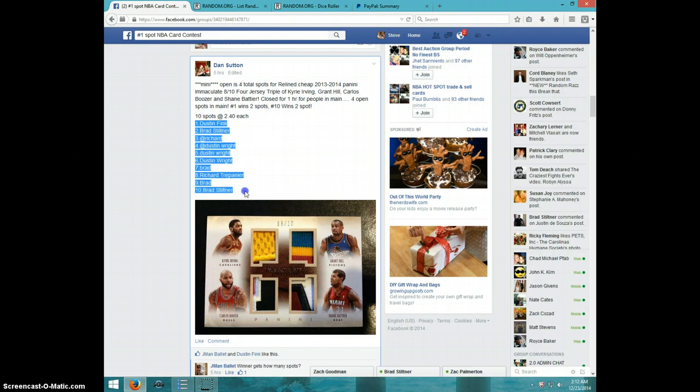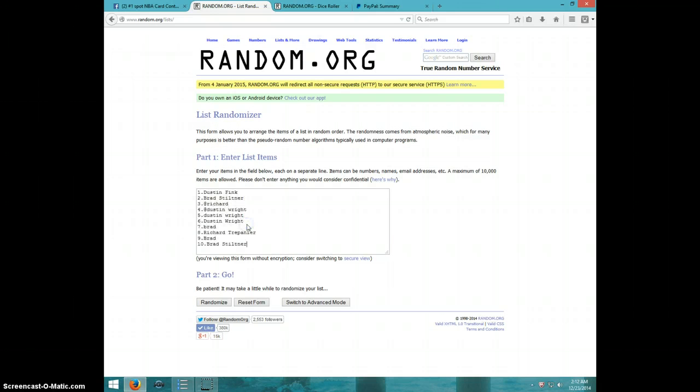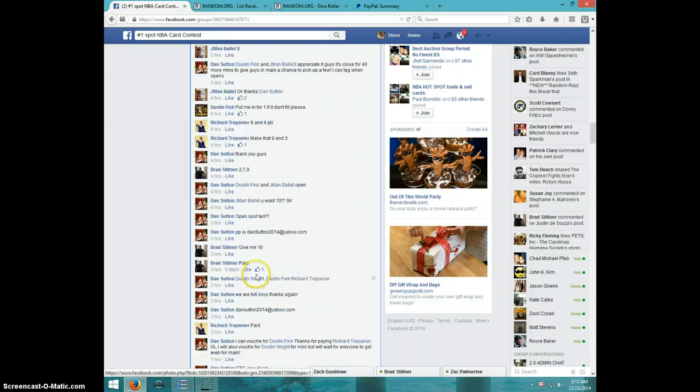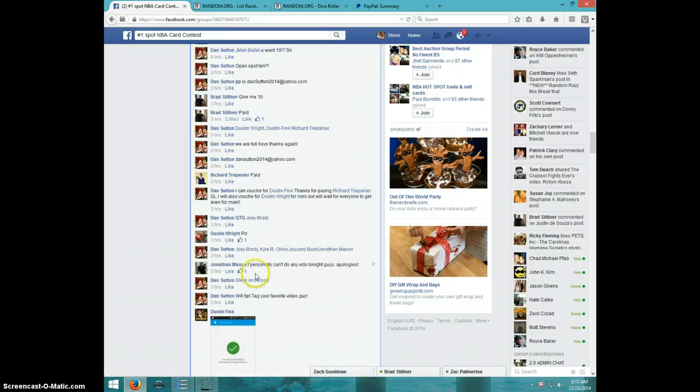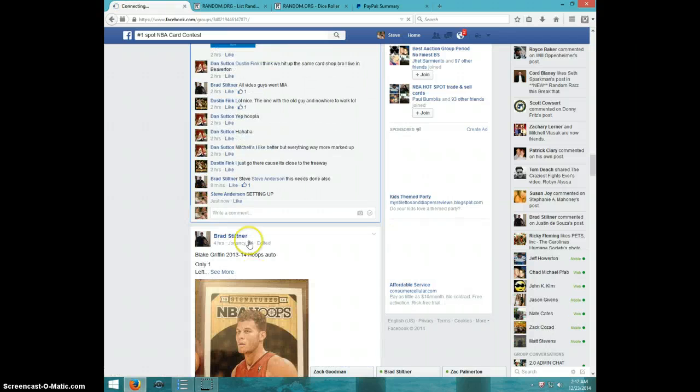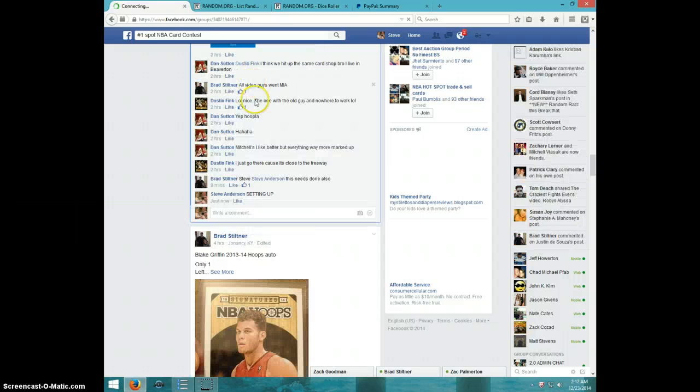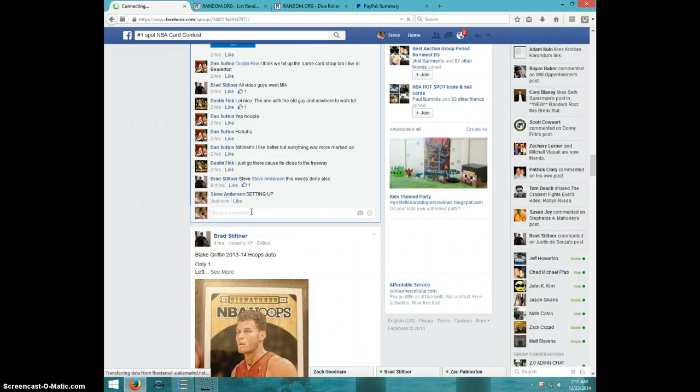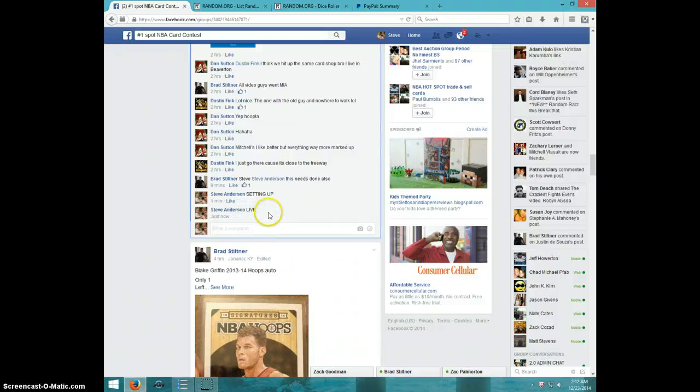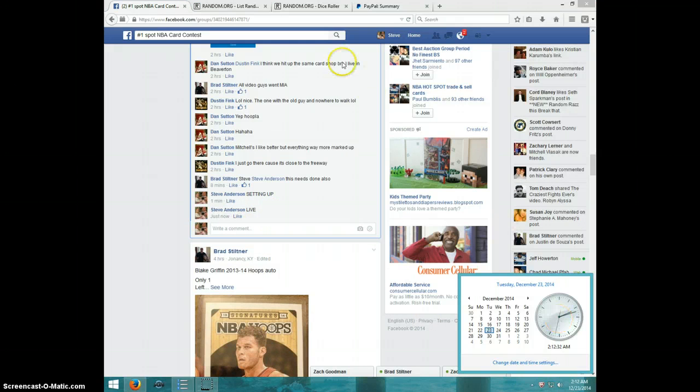Copy the list here, go ahead and paste the list, and go on type live. It is 2:12.